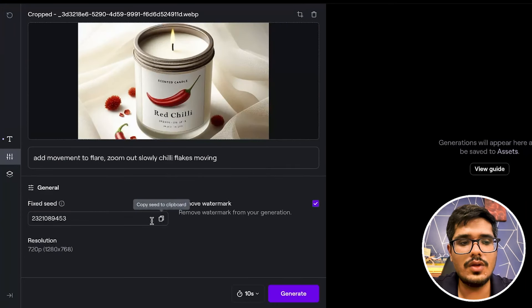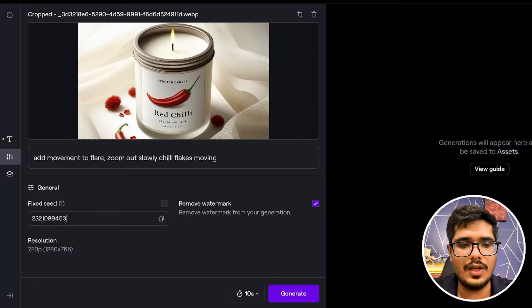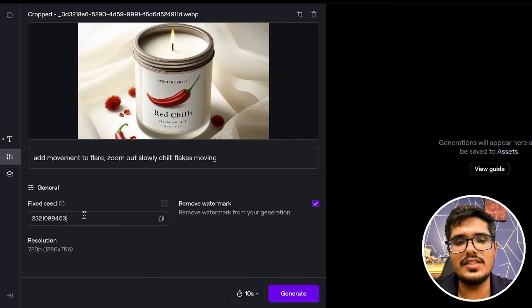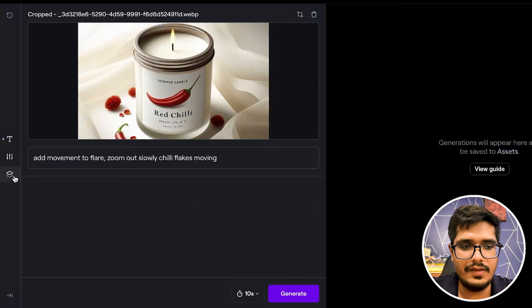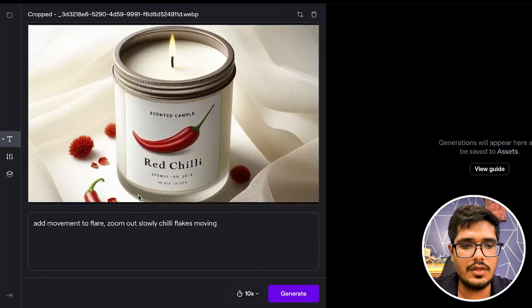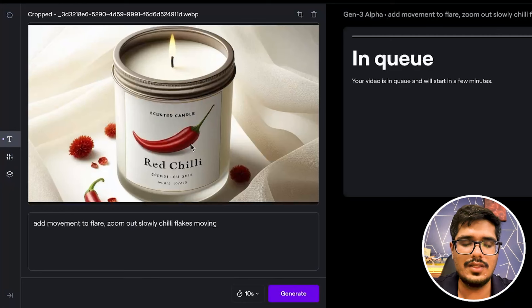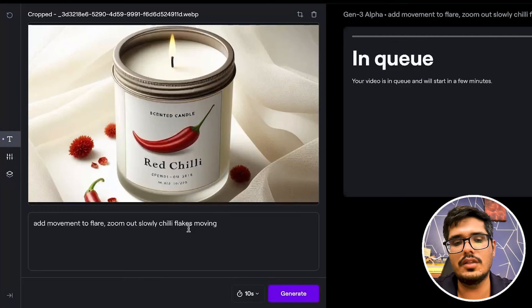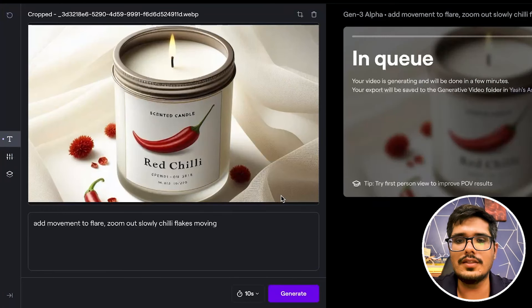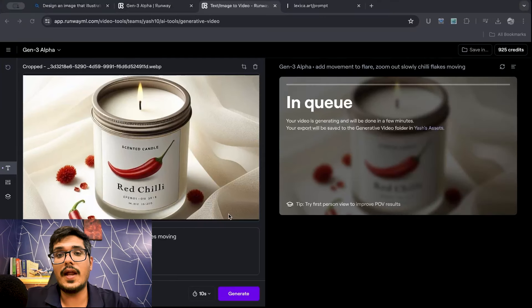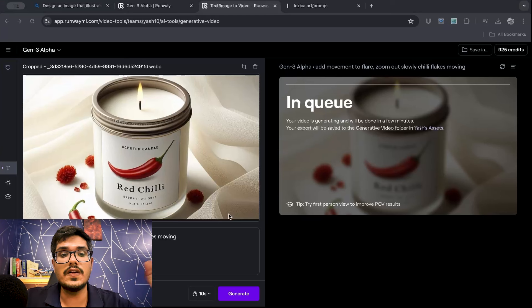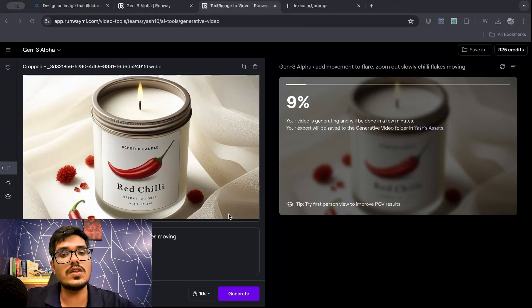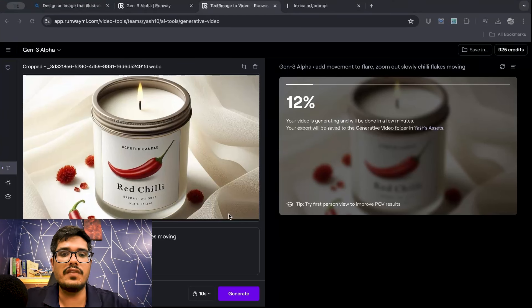So this is the very basic prompt I'll add. And then in settings, you can actually go ahead and add a seed if you like. If there is a specific generation in the past that you like, you can add that seed number and the generation will be more aligned. I'm going to go to custom presets and see if there's anything I can do here, but not much. Since I have the image here and the prompt ready, I'm just going to go ahead and click on generate.